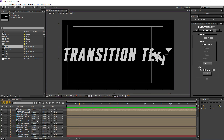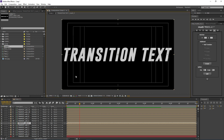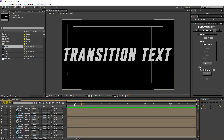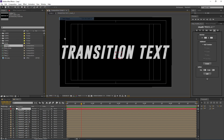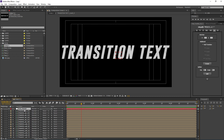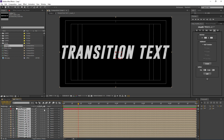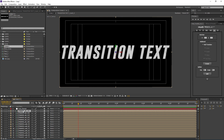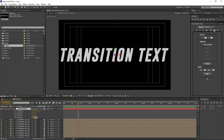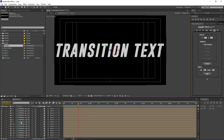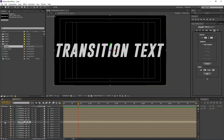To animate these pieces coming from each side, go to your layers, grab a null object, and name it 'text parent' — just helps keep things organized. Press F4, select all layers, and make them all 3D. Now I want to rotate this null to match the angle of our transition, so I'll use a value of negative 45 degrees to match the angle that our pieces have.